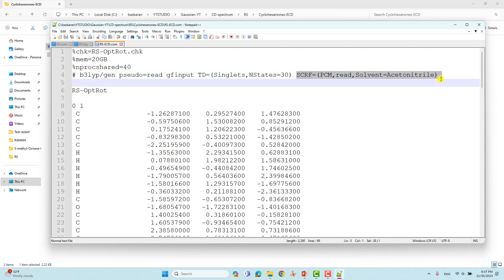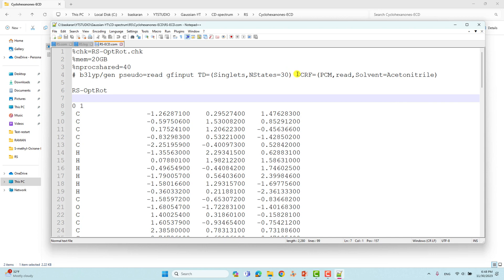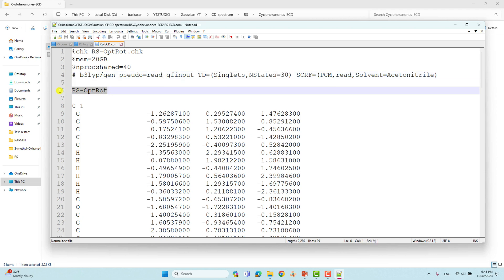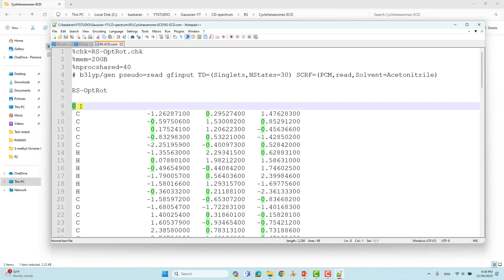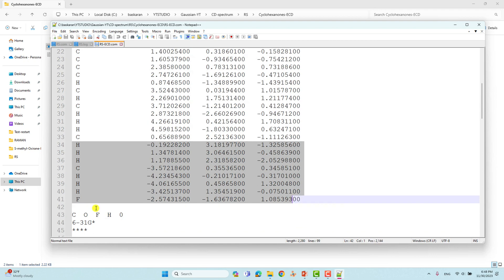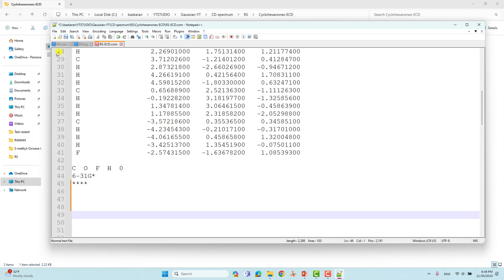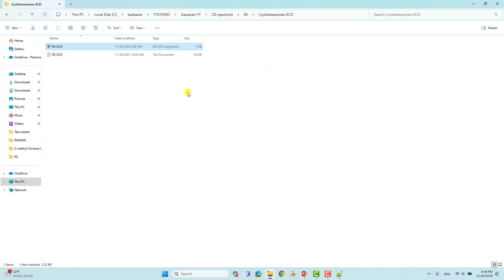I have also given the solvent keyword because I want to see the ECD spectra in a solvent medium. I used the SCRF solvent model — this is acetonitrile solvent — using the PCM model. You have to give this for solvation calculation. For UV-visible calculation it is the same; there is no difference. With the UV-visible keyword you will get the ECD spectra. Then give space, the name, total charge, spin multiplicity, and the optimized Cartesian coordinates, atoms, basis set, and save.